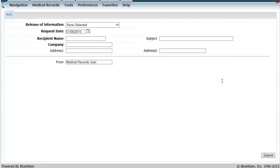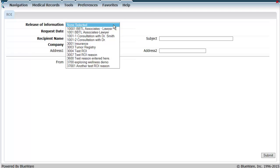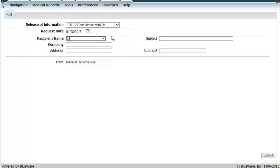From here, I am presented with a release of information questionnaire that asks me who is getting the information, their address, and the subject. Once I've filled out the questionnaire and clicked the submit button...